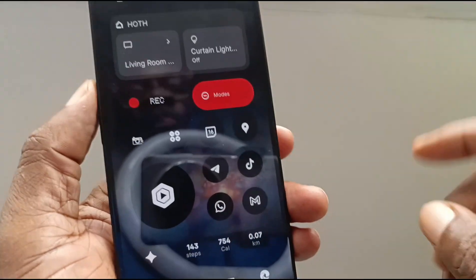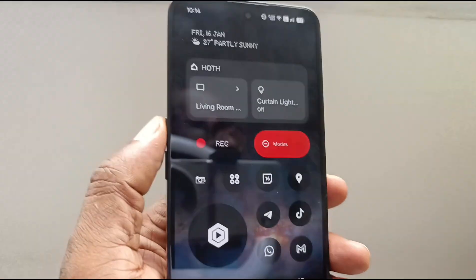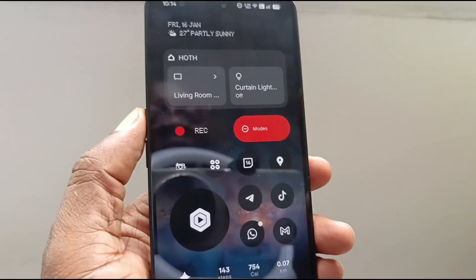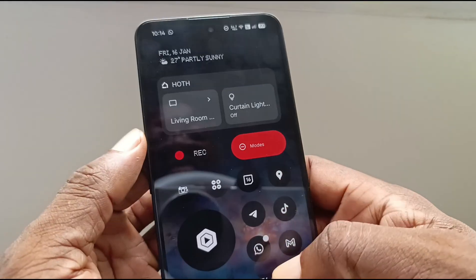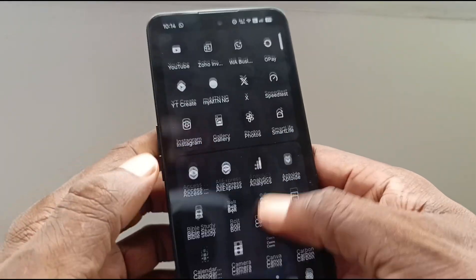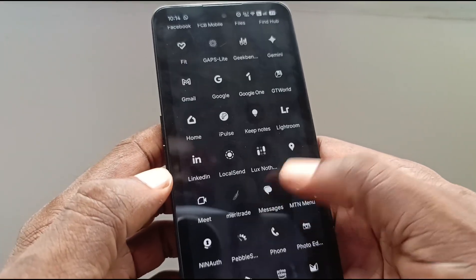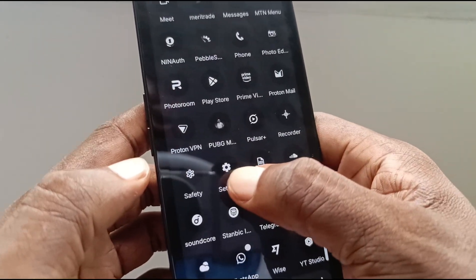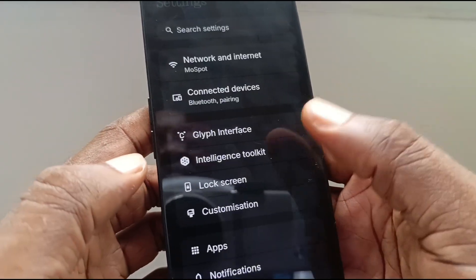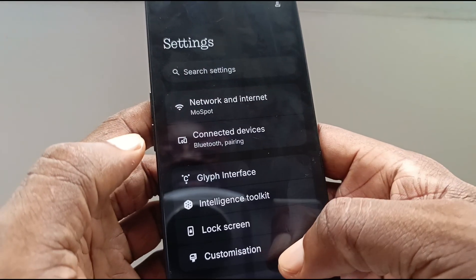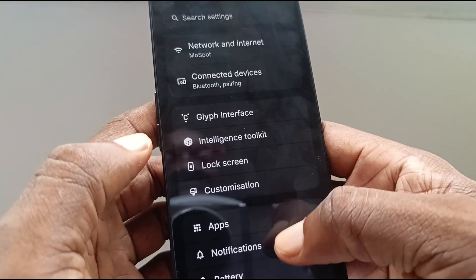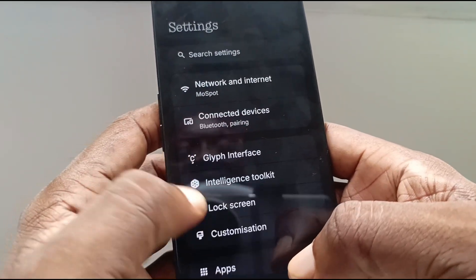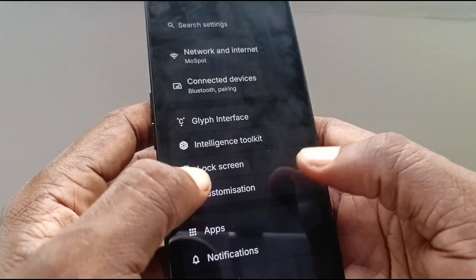Let's exit this mode. The rest of the customization options we're looking for are available in the phone settings. So let's head over to settings — that's the settings icon. And here we are. Lock screen, right there.